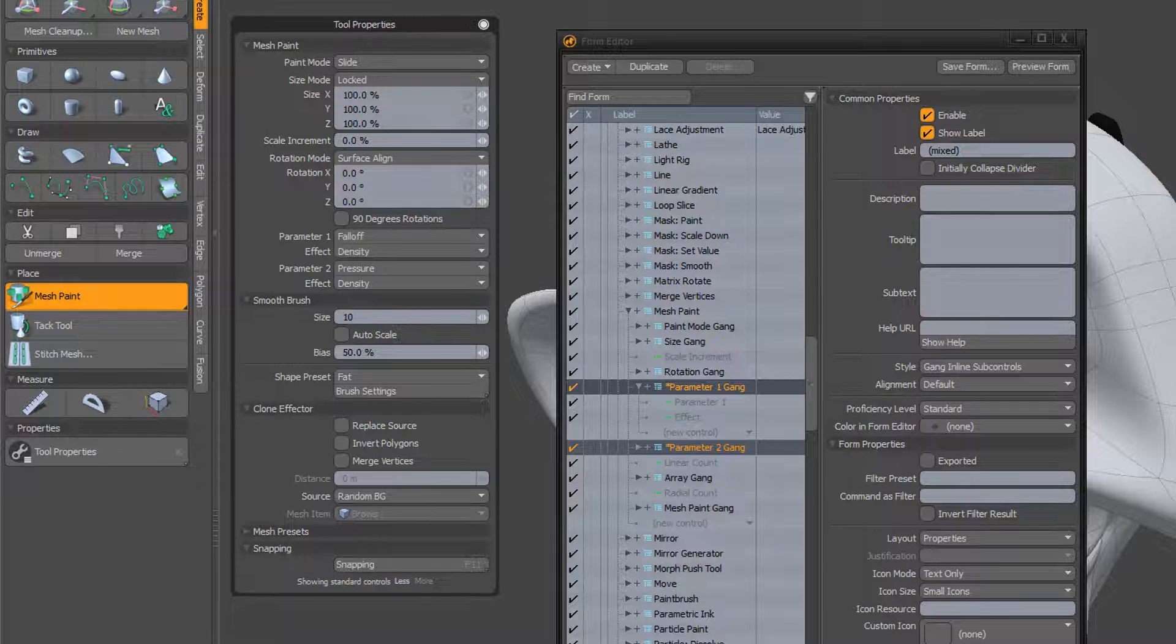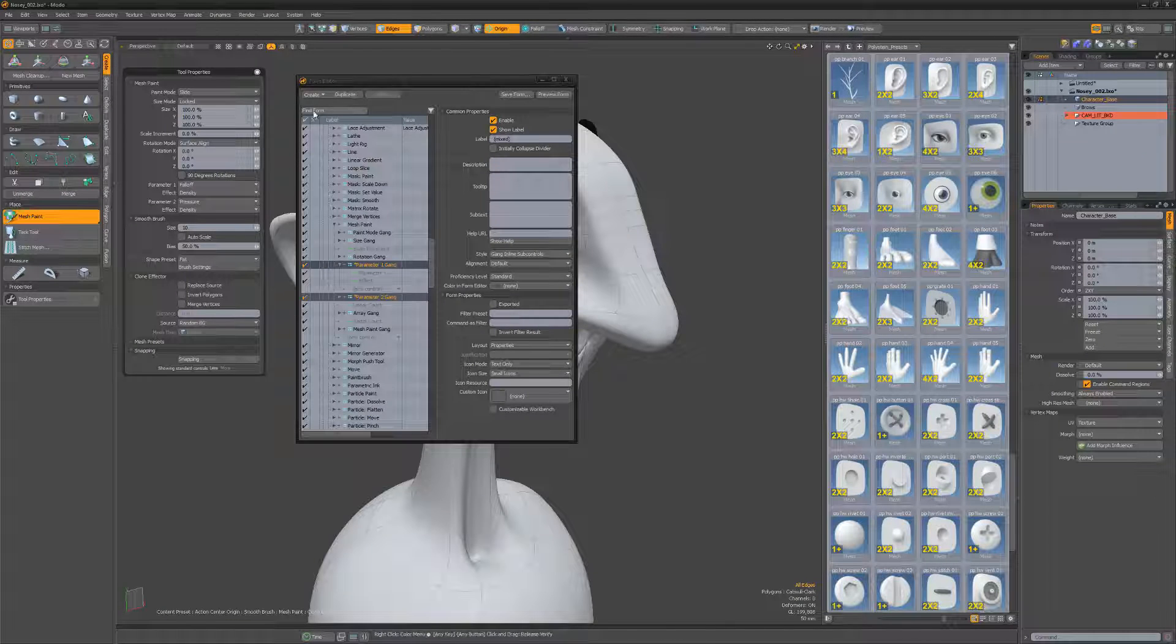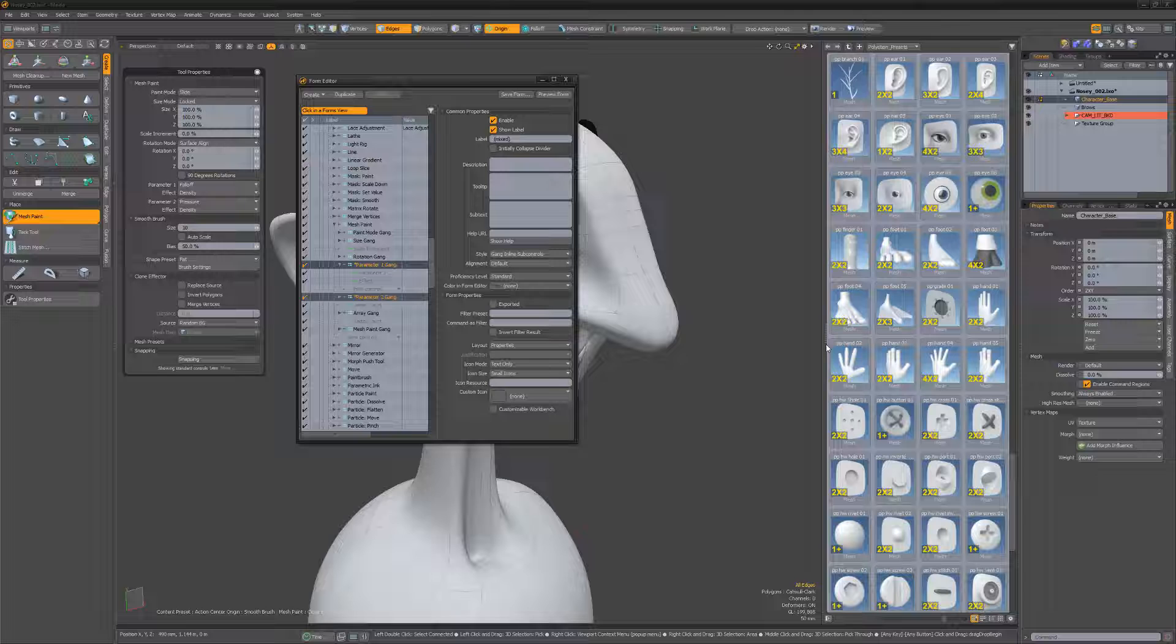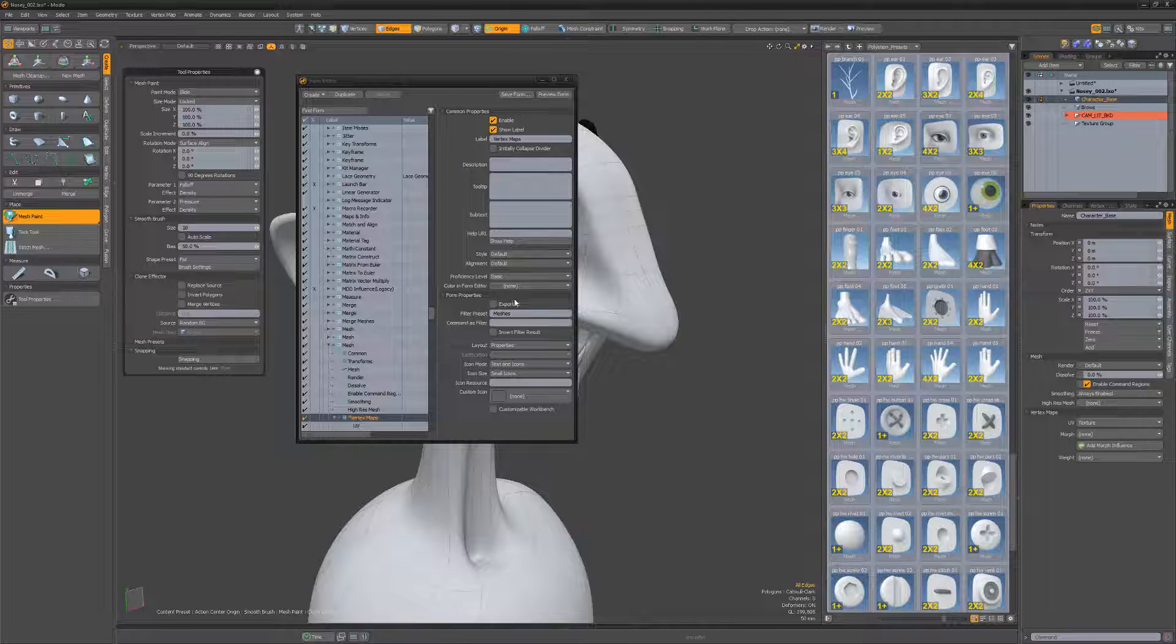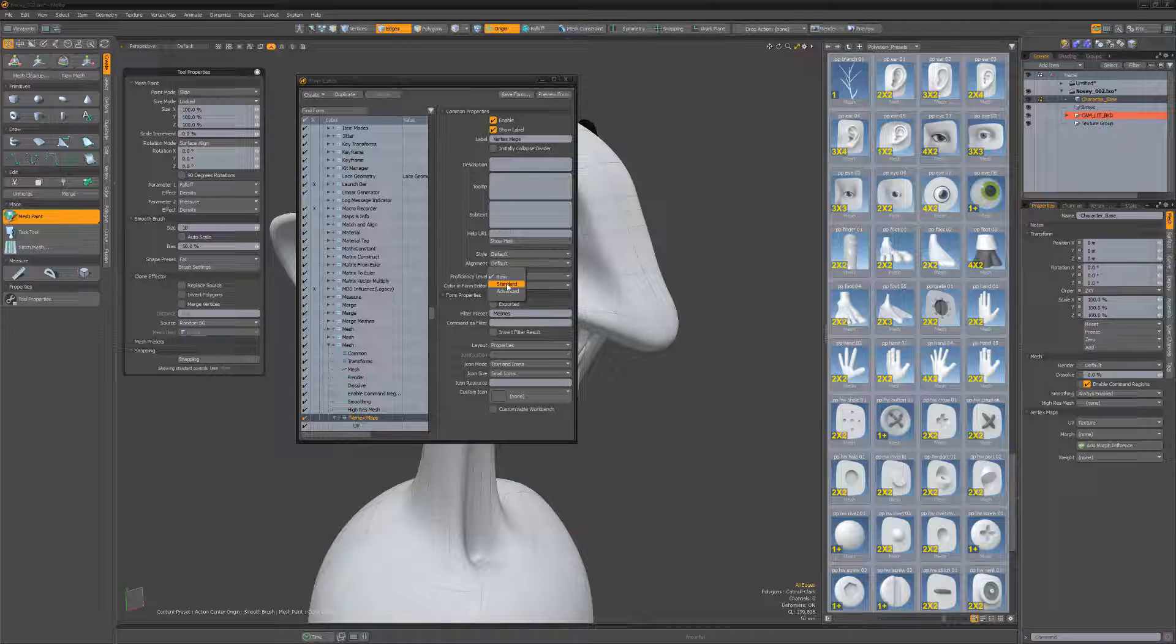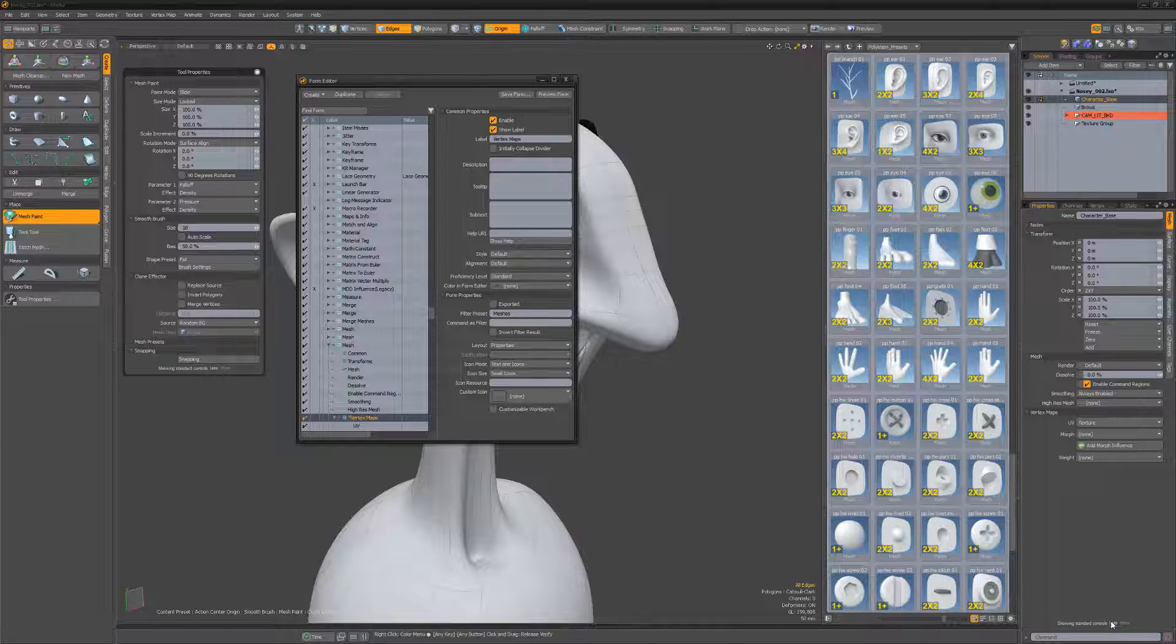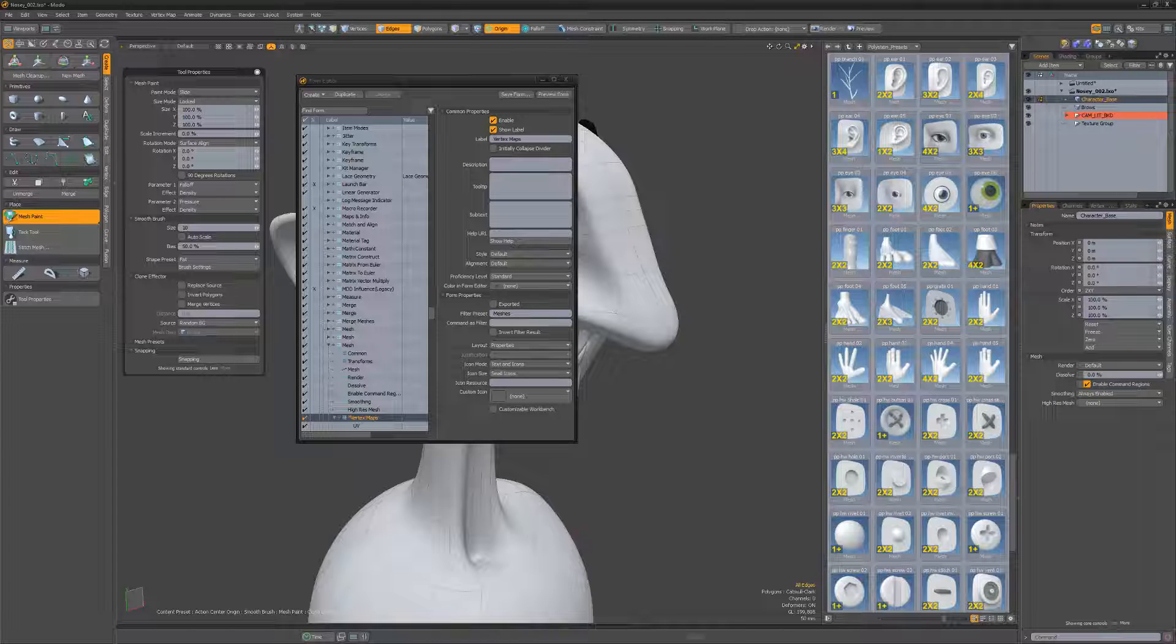Let's look at another example. If you find that you rarely use the vertex maps options found in item properties, simply change their proficiency level to standard and click the less option that becomes available.